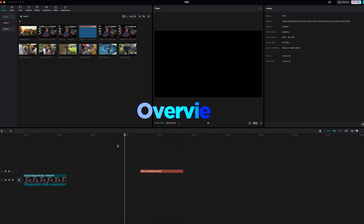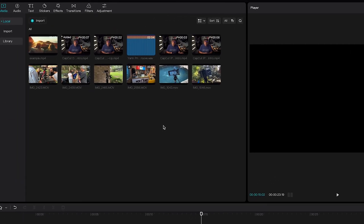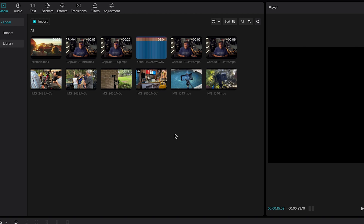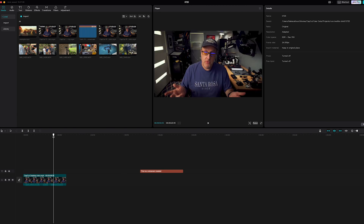Now I'm in CapCut and it looks like any other editor you might see, but I think the cool thing about it is it's really designed to be easy to use. I'm used to it on my phone or on my iPad, and this is very similar to that layout — you just have more real estate. I have all my media here and I've already dropped some in the timeline.